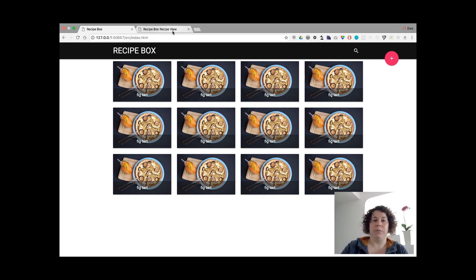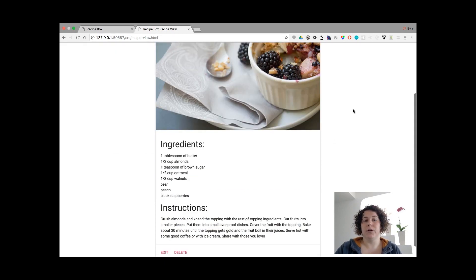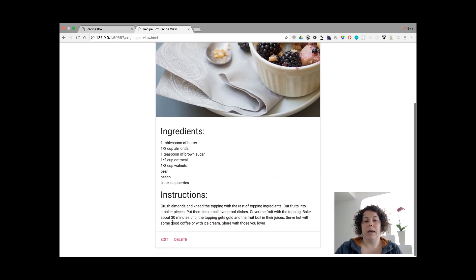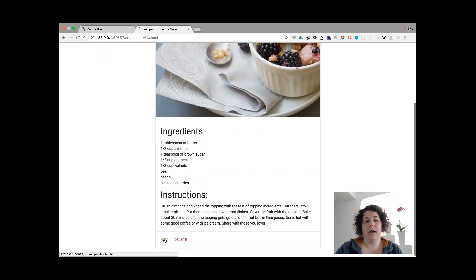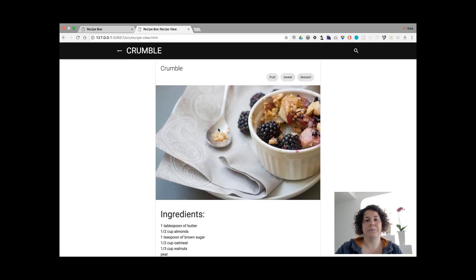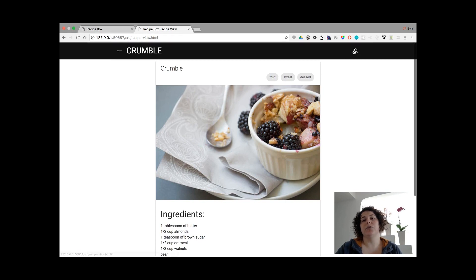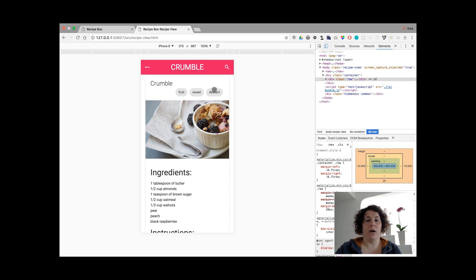Each of the cards is a link, so wherever you click in the area of a given recipe, you will be redirected to the recipe view. This is the recipe view on desktop. When you enter any recipe, you can see its details, the big photo, and you can also edit or delete the recipe. There are tags here — I changed it a bit from the previous design. A user will be able to search here and also come back to the previous page. On mobile it looks like that, so it's almost full width of the screen.